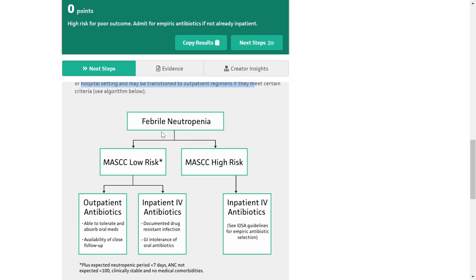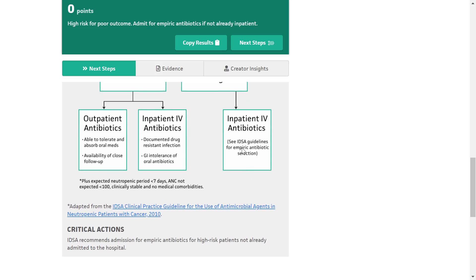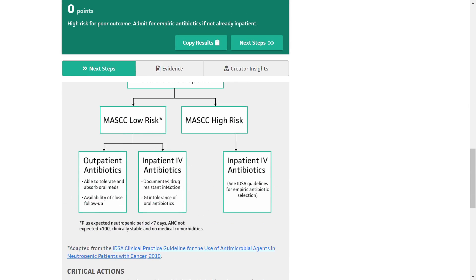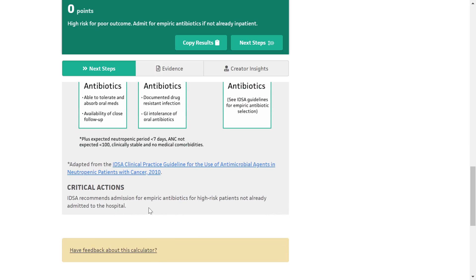If the patient has febrile neutropenia, we must assess whether the patient is high risk or low risk. If high risk, the patient should be admitted as an inpatient with IV antibiotics per IDSA guidelines. If low risk, we can stratify the patient into outpatient or inpatient management. For outpatient: if the patient is able to tolerate and absorb oral medications and close follow-up is available, the patient can be sent home. If the patient has a documented drug-resistant infection or GI intolerance of oral antibiotics, they must be admitted. IDSA recommends IV antibiotics for high-risk patients not already admitted to the hospital.